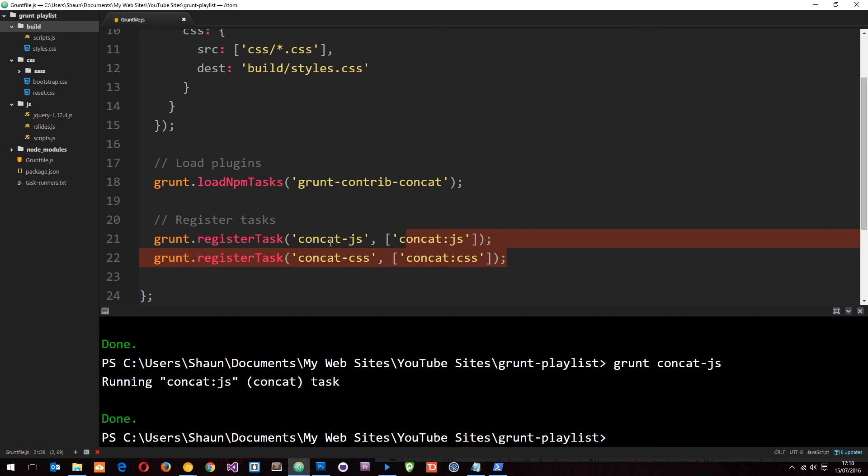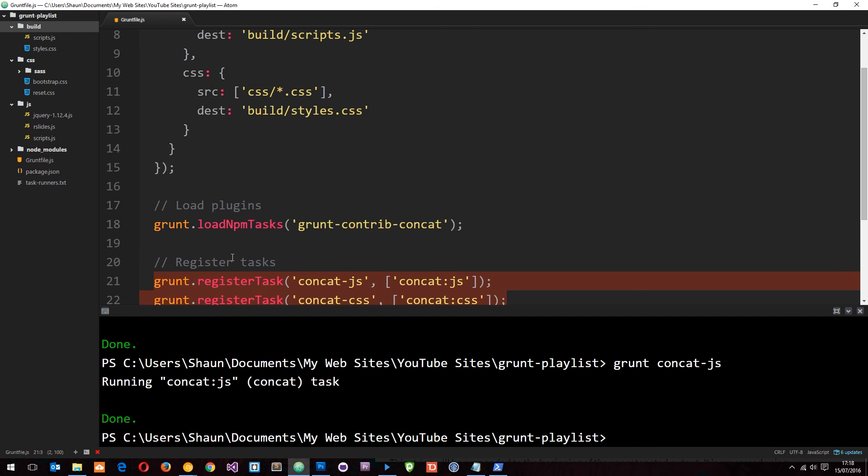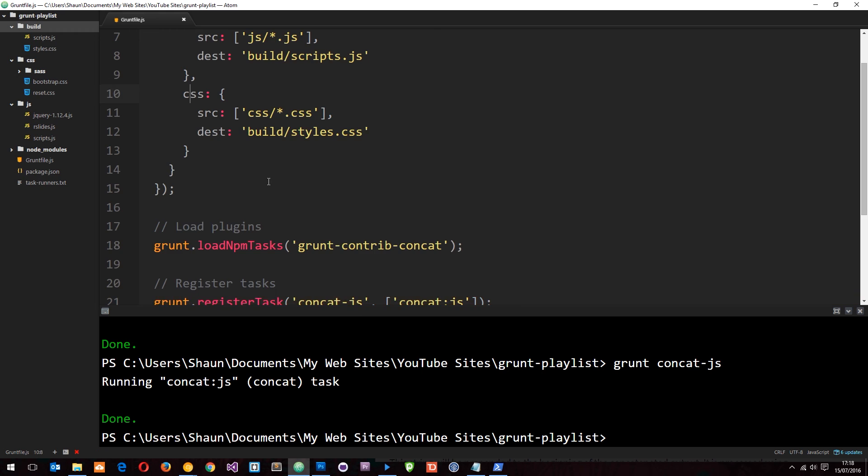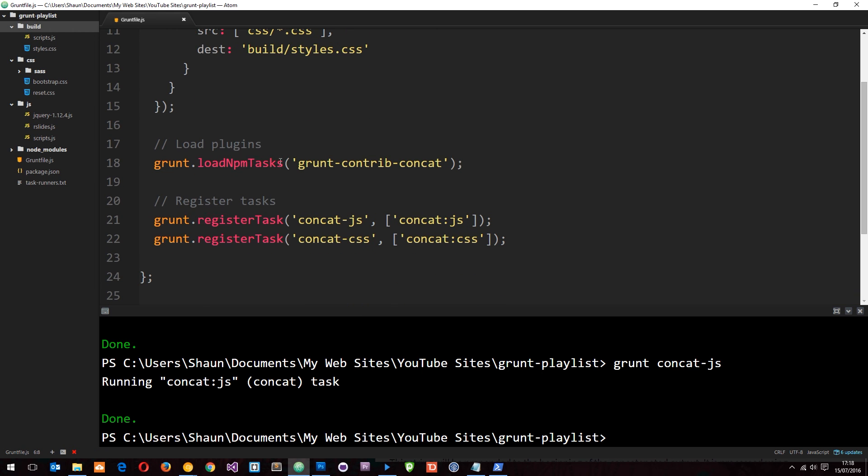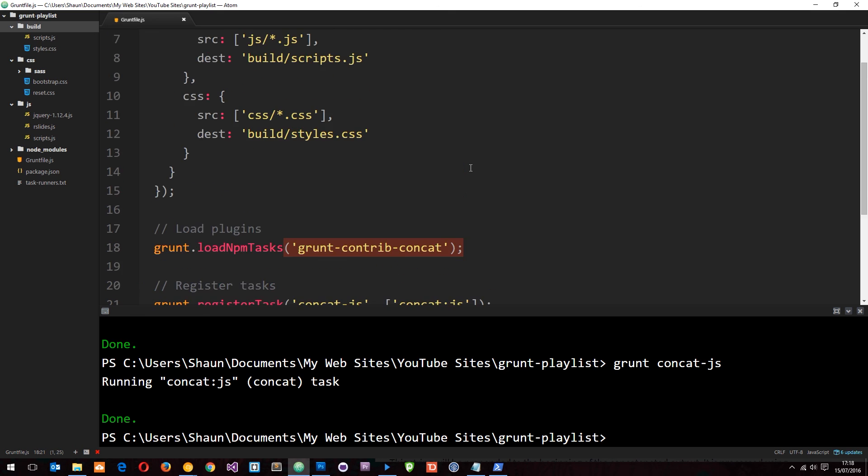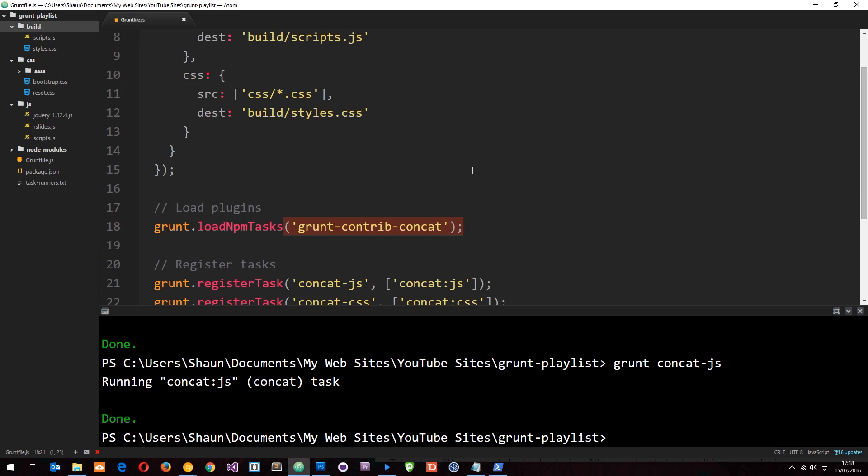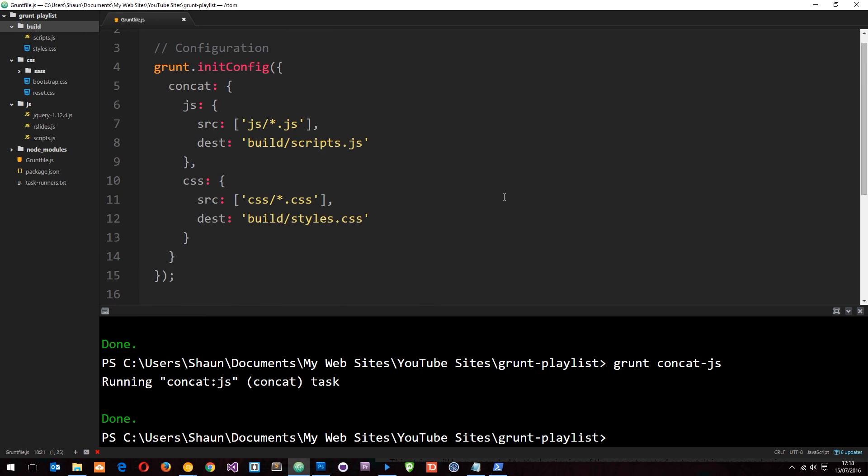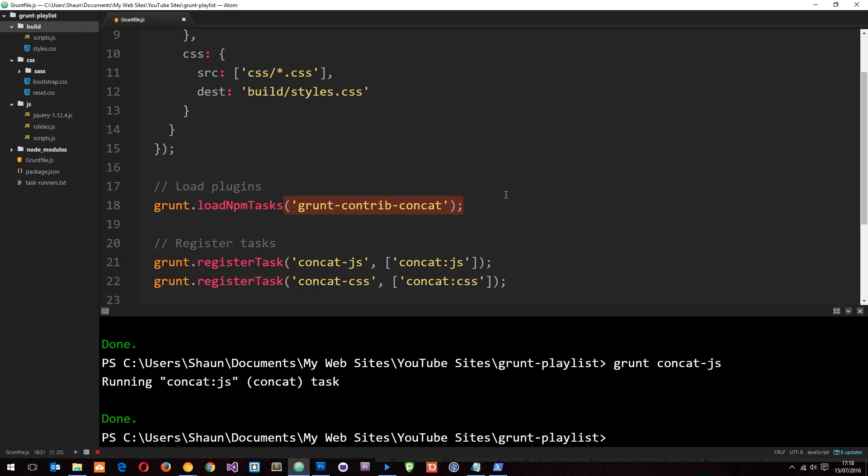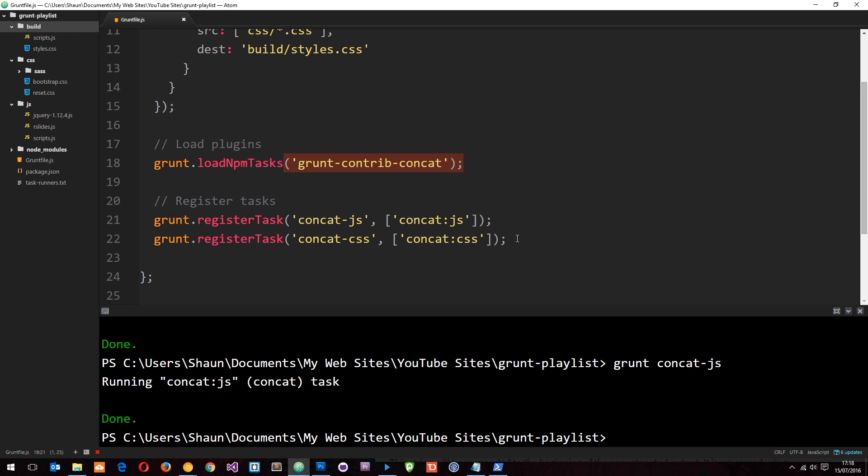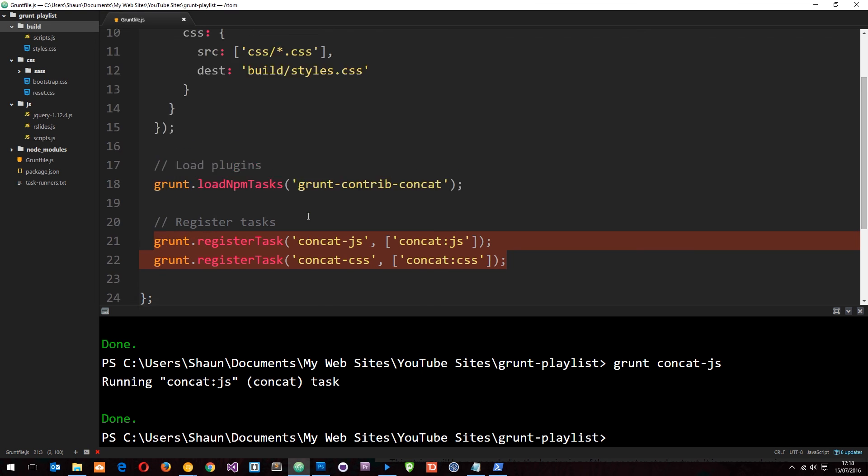So we're registering tasks here to run just single tasks. We could create a task to run both of them, but there's no point because we can just say grunt concat to run both of them. That is how we load in a plugin and how we register tasks to run certain parts of the plugin.